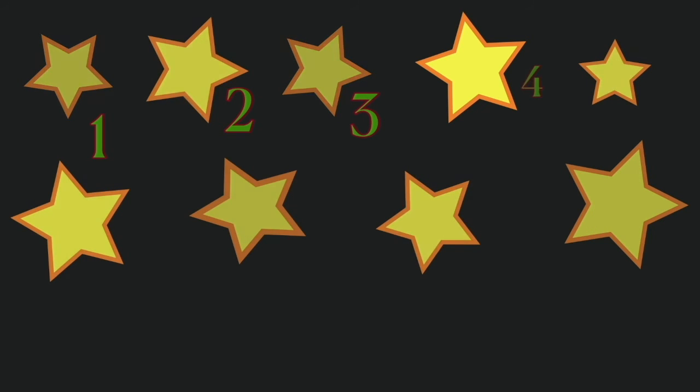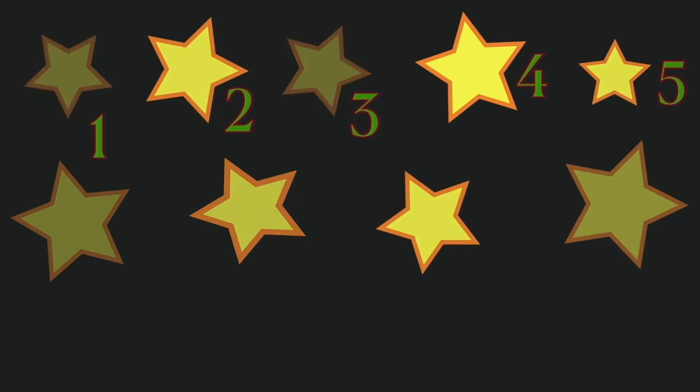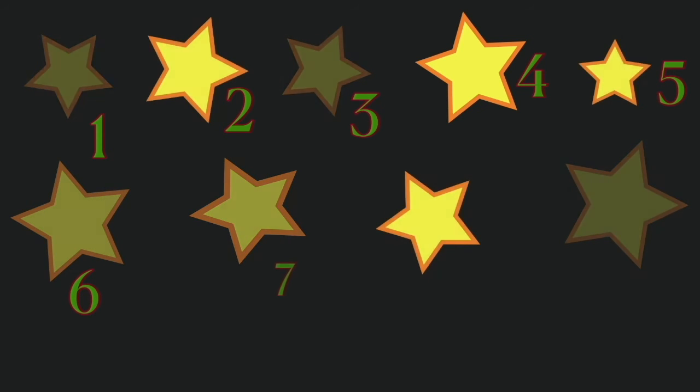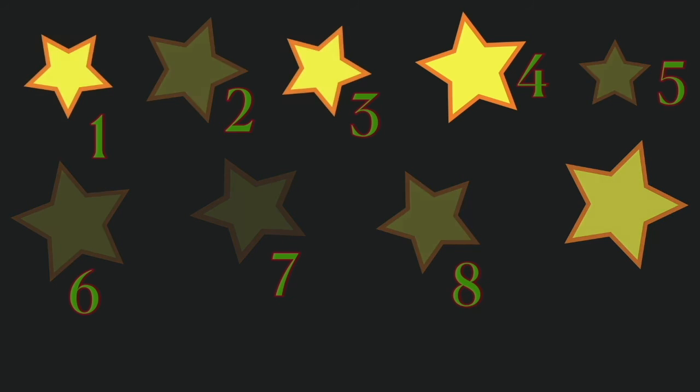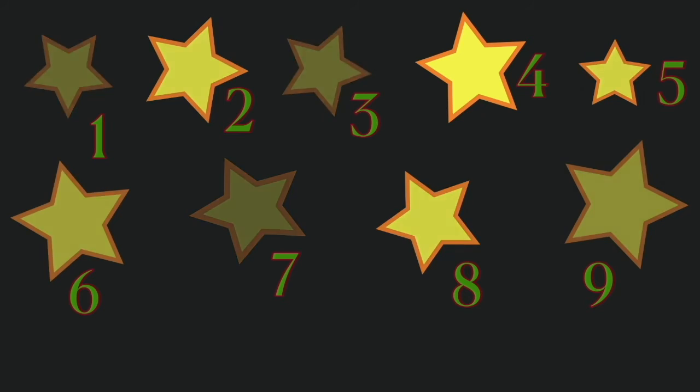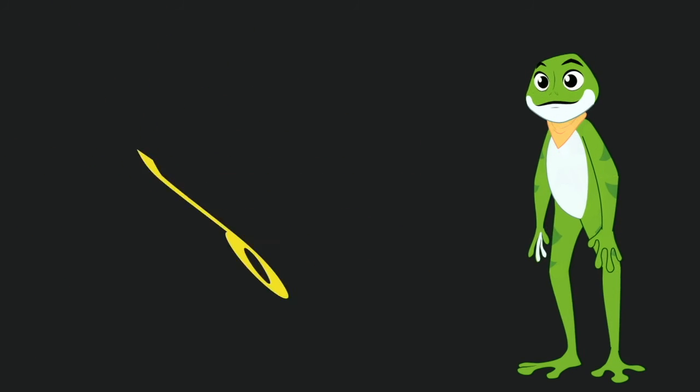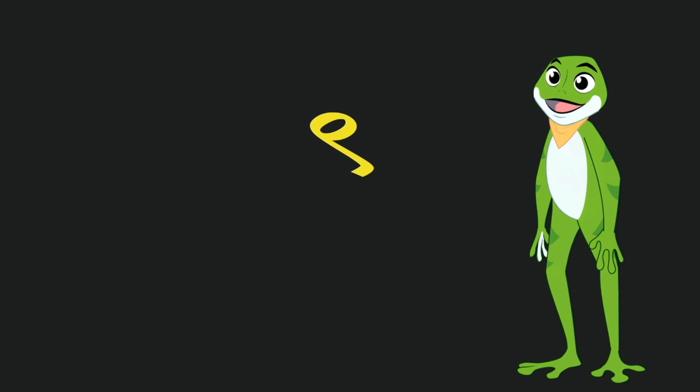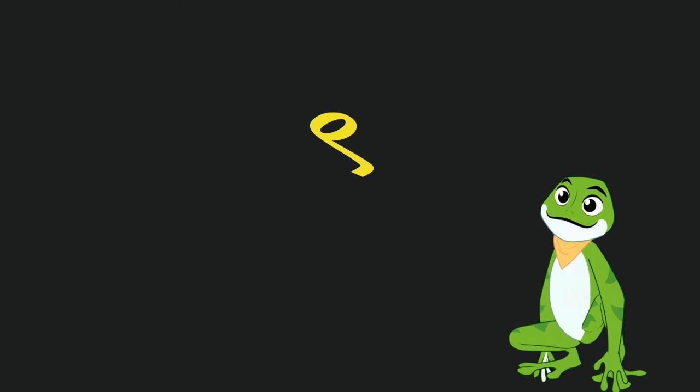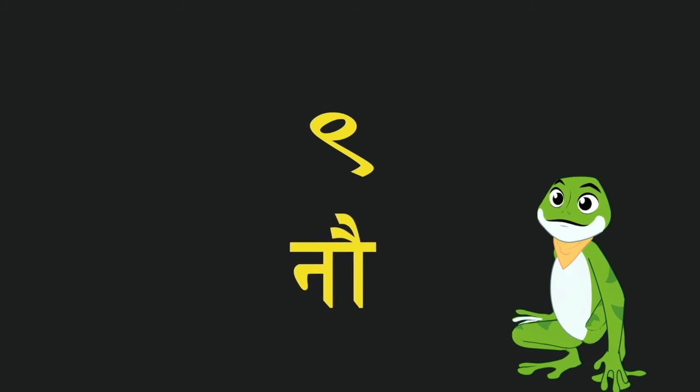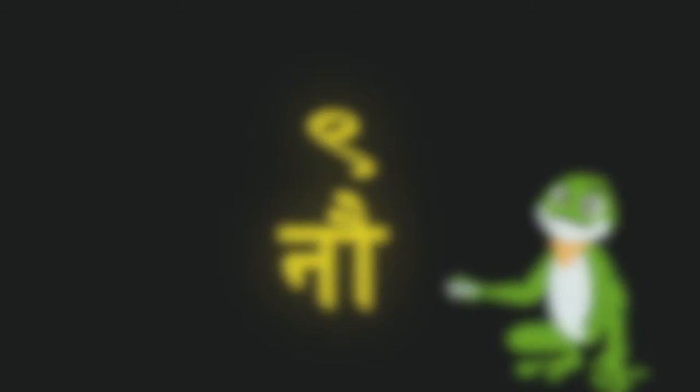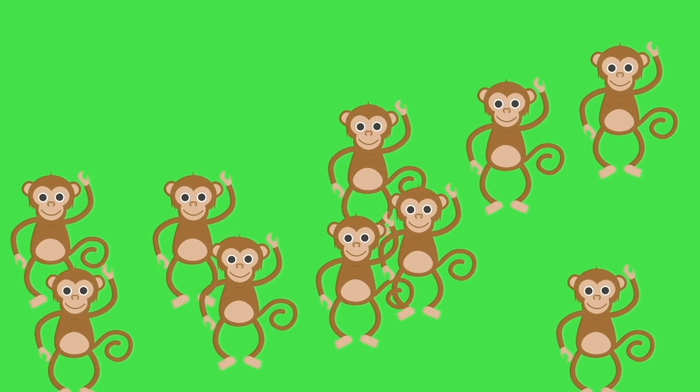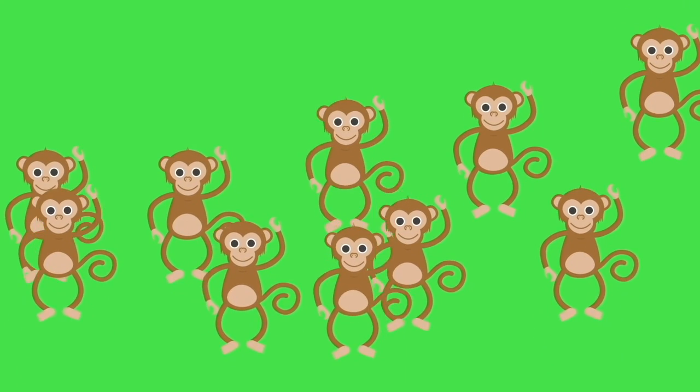Stars. 1, 2, 3, 4, 5, 6, 7, 8, 9. Nine stars. That's the number nine in Hindi and it's called no. Look at these naughty monkeys jumping up and down. Can you count them?